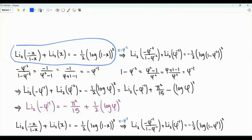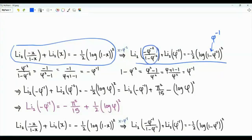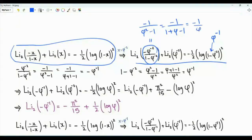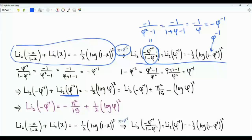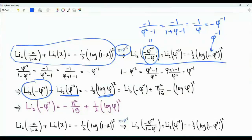Going back to the functional relation and setting x equal to phi to the minus two, we use the fact that 1 minus phi to the minus two equals phi to the minus one, and that minus phi to the minus two over (1 minus phi to the minus two) equals minus phi to the minus one. This gives: Li₂(-phi⁻¹) plus Li₂(phi⁻²) equals minus one half times log squared phi. Using the known value of Li₂(phi⁻²), we obtain: Li₂(-phi⁻¹) equals minus pi squared over 15 plus one half times log squared phi.